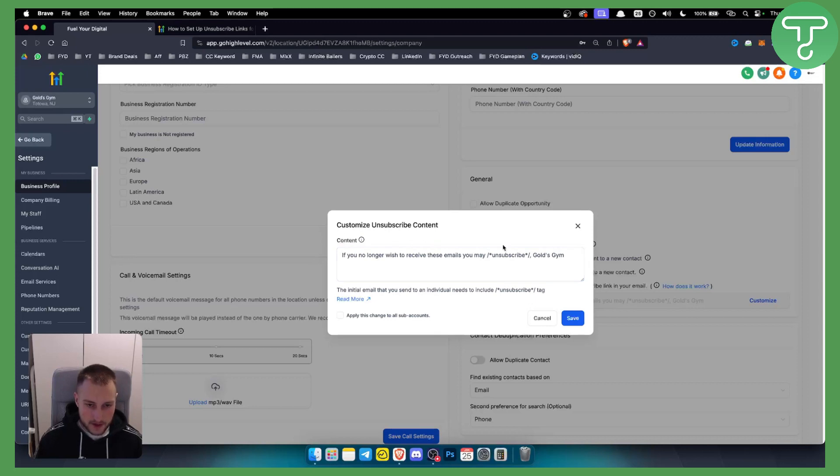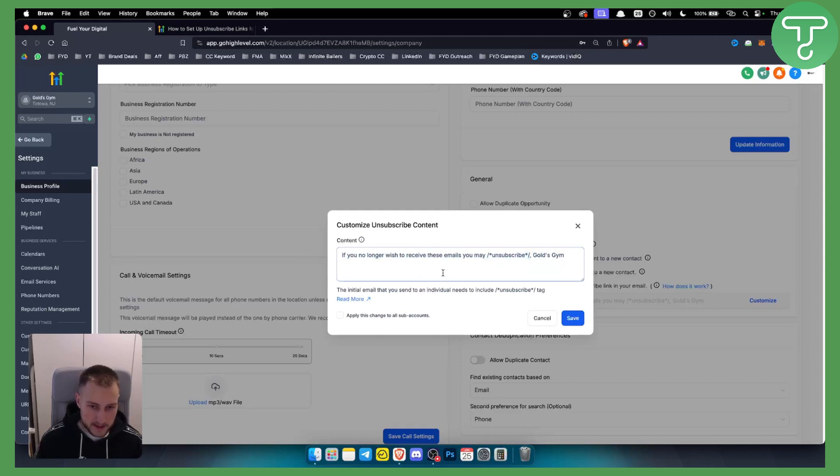Gold's Gym. So that's basically what you can do. You can obviously edit this. This is the company name, and this is basically the unsubscribe statement. So you can apply this to apply this change to all sub-accounts as well in order to have this on all sub-accounts as well.